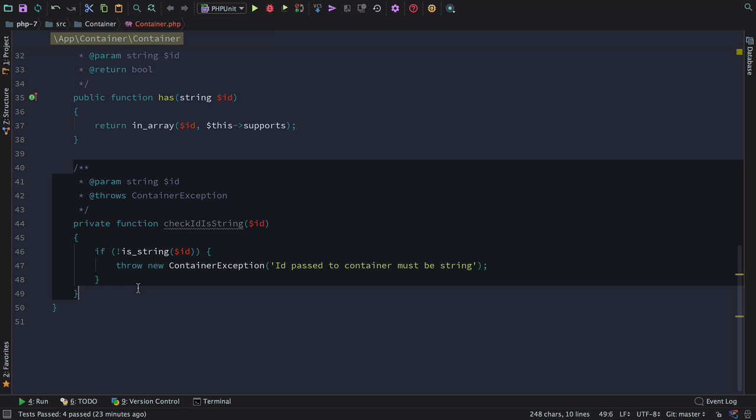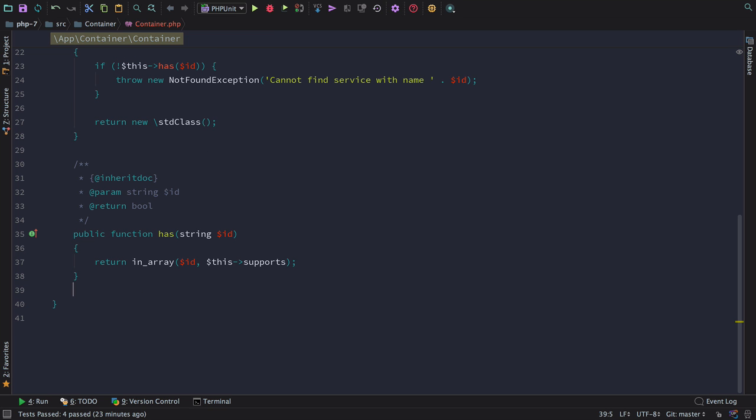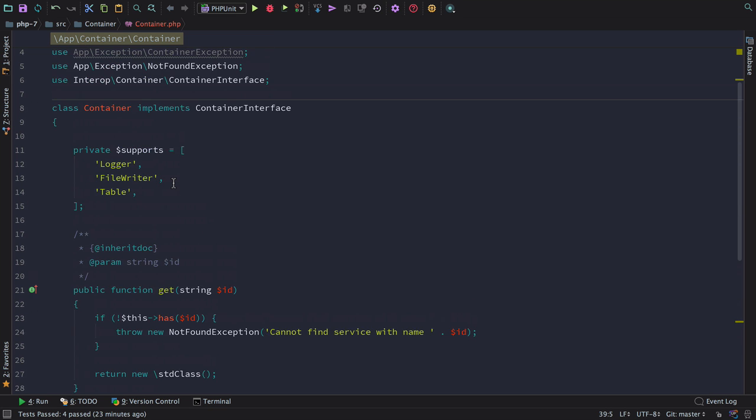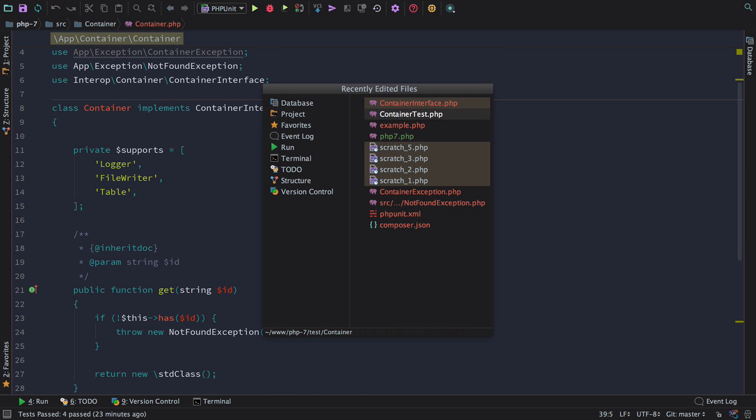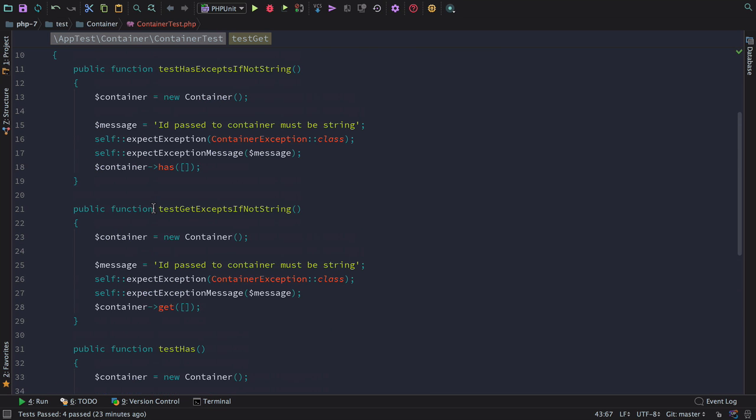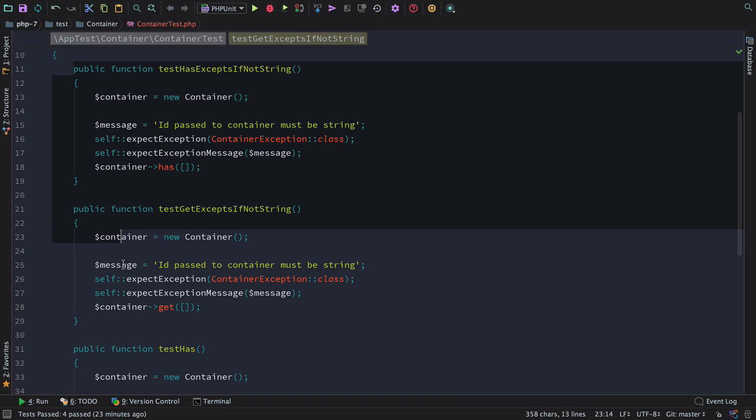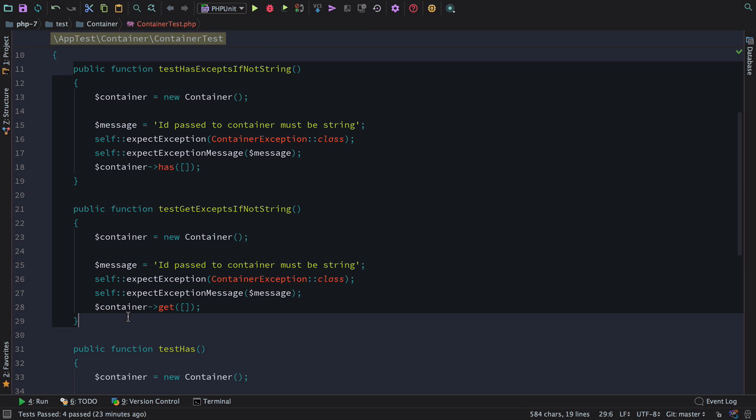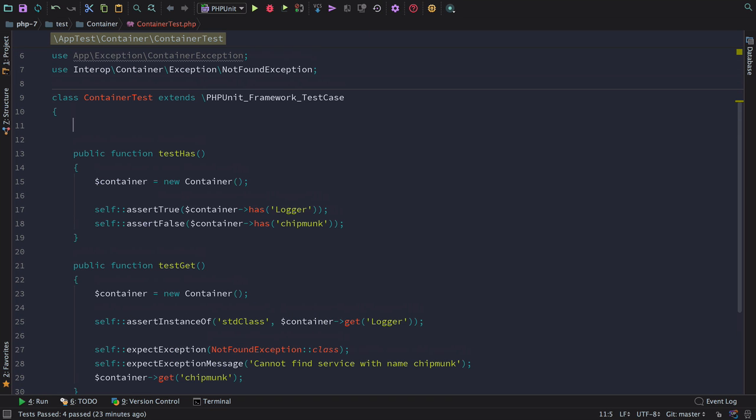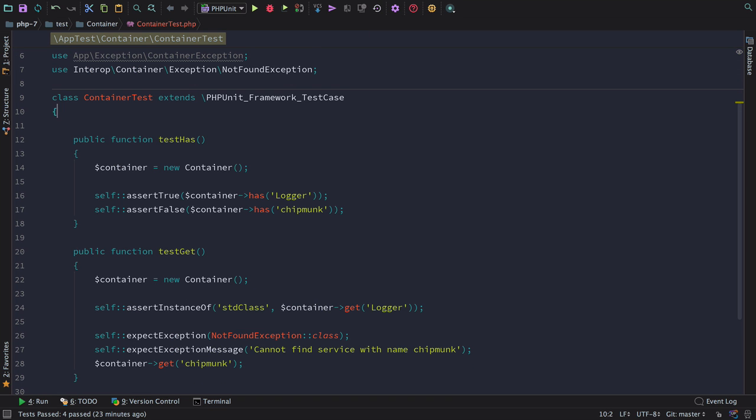We're removing code here, which is always good. If we head back to our test, you can see that we can now remove these two entire tests from our project. PHP is taking care of this under the hood, so we no longer have to handle this in userland.